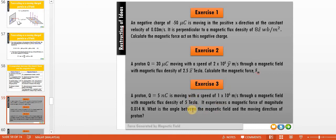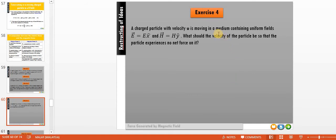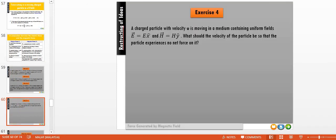Exercise 3 is an assessment question in the course platform — you can answer it later. For Exercise 4: a charged particle with velocity u moves in a medium with uniform electric field E and magnetic field B in different directions — E in x and B in y. Find the velocity of the particle such that it experiences no net force, meaning the total force Ft equals zero.